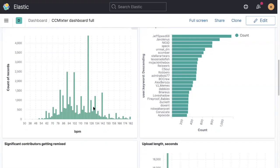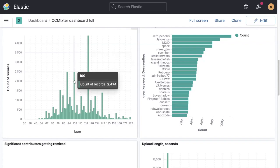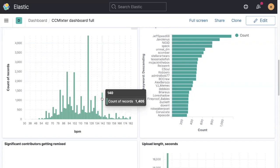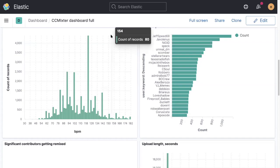The other strange thing about BPMs is that they tend to cluster around round values. So 120 is by far and away the most popular speed for an upload, then 100 beats per minute, and then 90 beats per minute, and 140 beats per minute. I'm not quite sure why that is. Maybe it's just the default speed that people have when they start a new project or something, or it's just something they're familiar with.